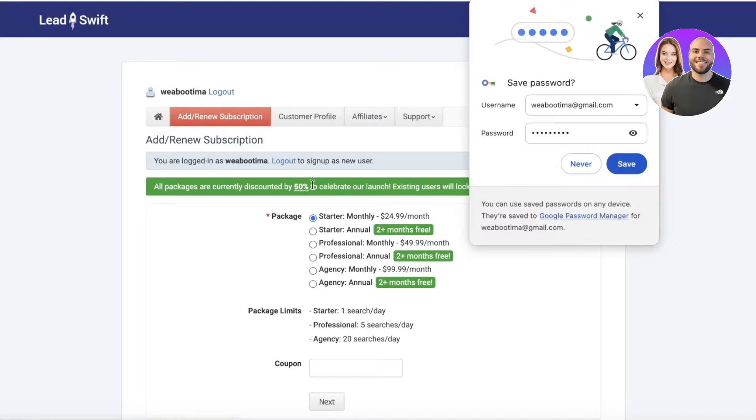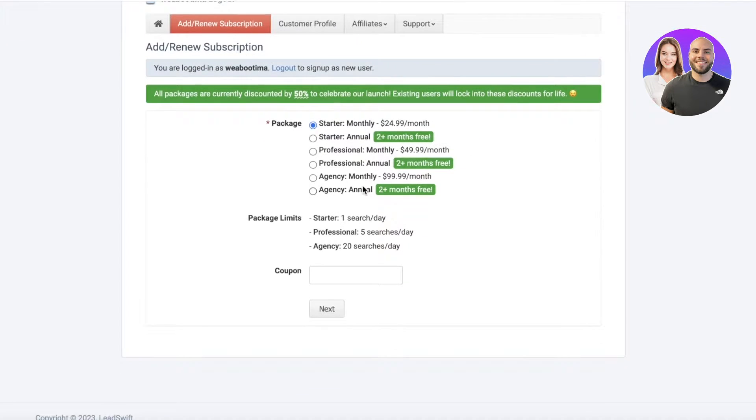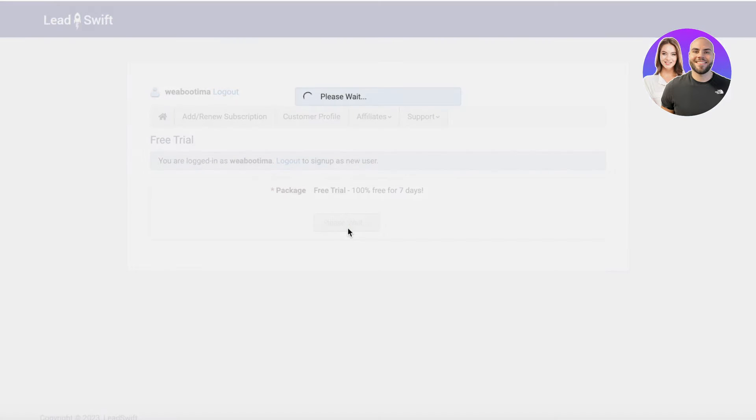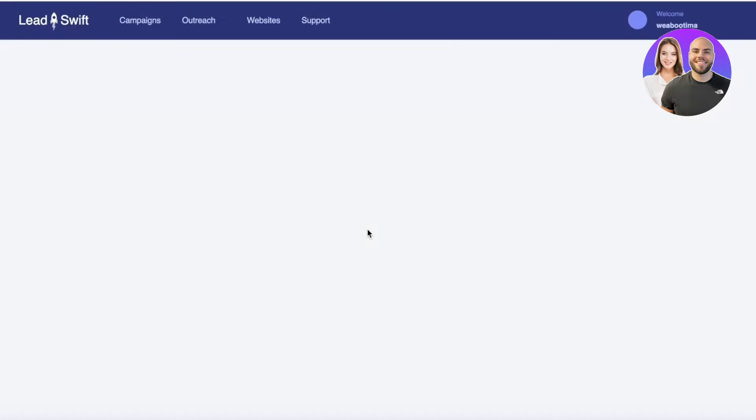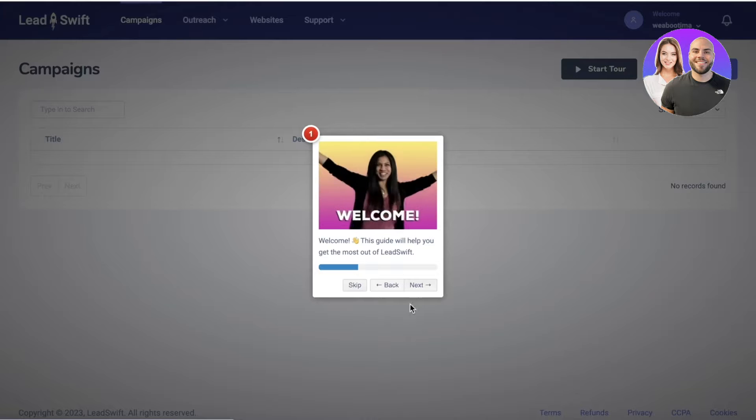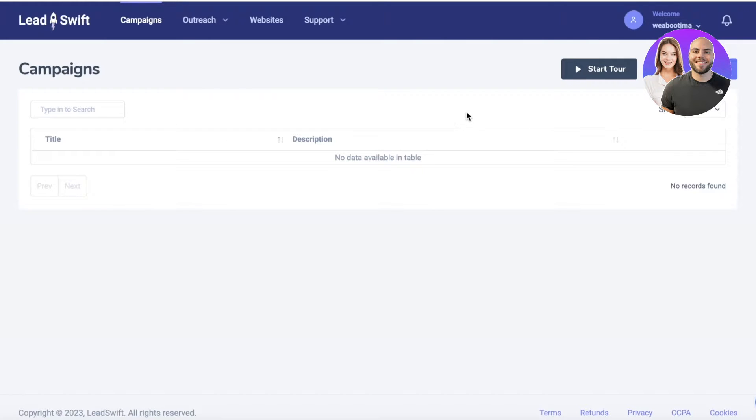Here you will see multiple different packages available—monthly, starter, and annual packages. You also have the free trial package, so you can continue with the free trial to get started with Lead Swift. You can easily use the link provided in the description box to get a seven day free trial. Now once you have created your account, this is going to be your dashboard.